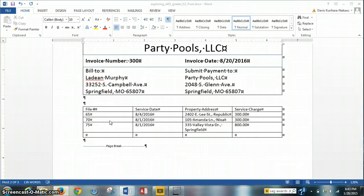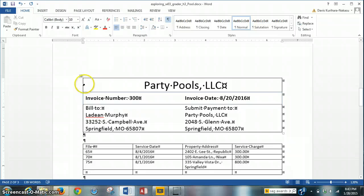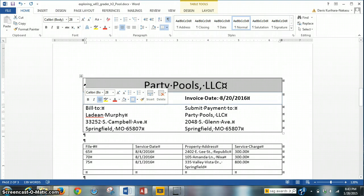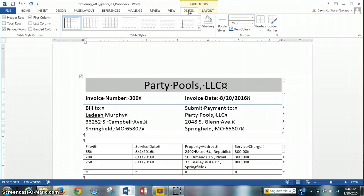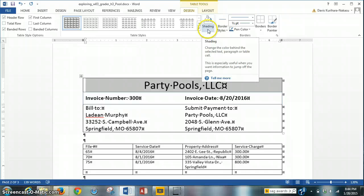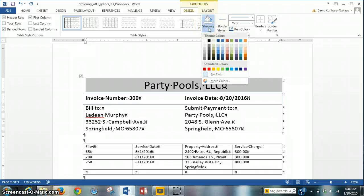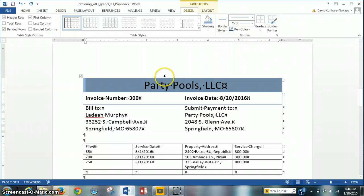To continue with step 6, we need to apply a shading of blue, accent 1, lighter 40% to the first row. To do this, we are going to highlight the first row and go to the Design tab. Within the Design tab, in the borders group, there's a shading button. We're going to click on the shading button and select blue, accent 1, lighter 40%. Click that, and there it is.